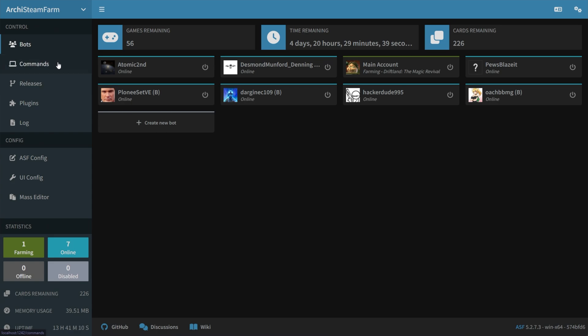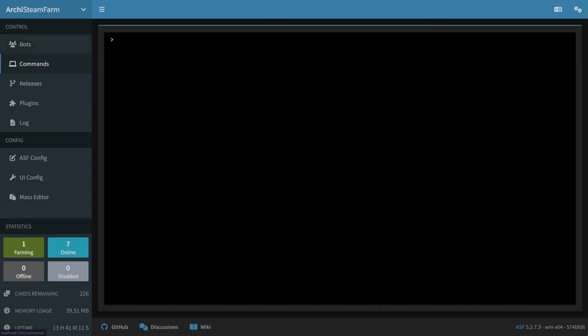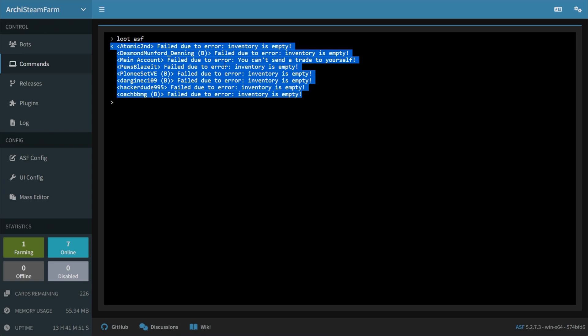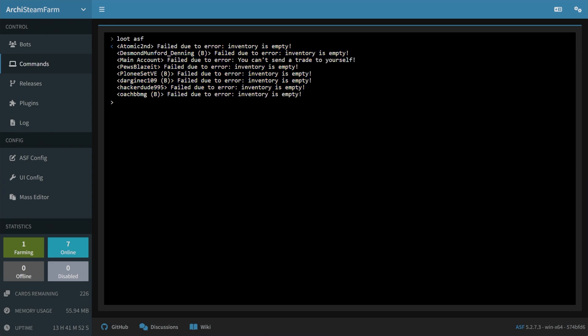Then we can head across to the commands tab over here, type in lootASF, and we can loot all of our accounts, which basically sends all of the free cards that they collected to your main Steam account, which you'll have to define in Archie Steam Farm. I'll let this run through, and you should see in just a moment that it sends a bunch of different cards to my main account, and I'll scroll through my trade queue in just a second. There we go. It's already traded everything out, so as you can see, all of my accounts are erroring out due to having empty inventories.